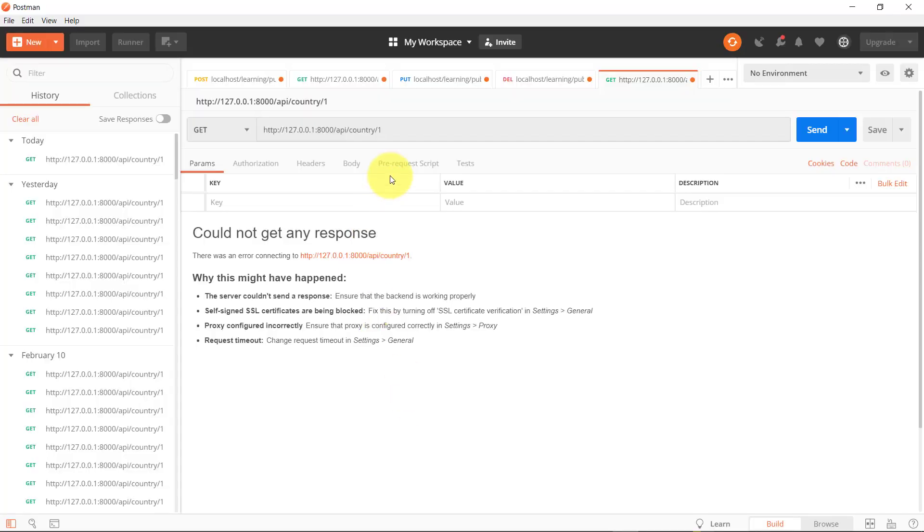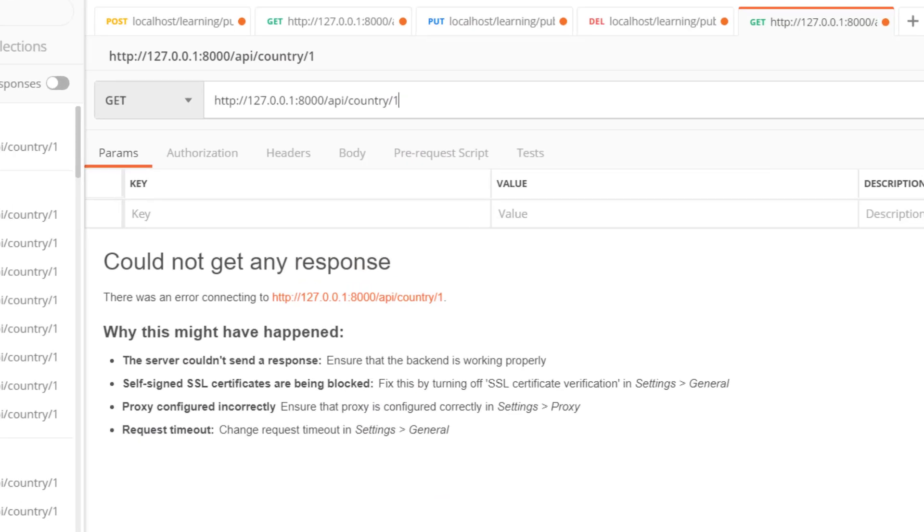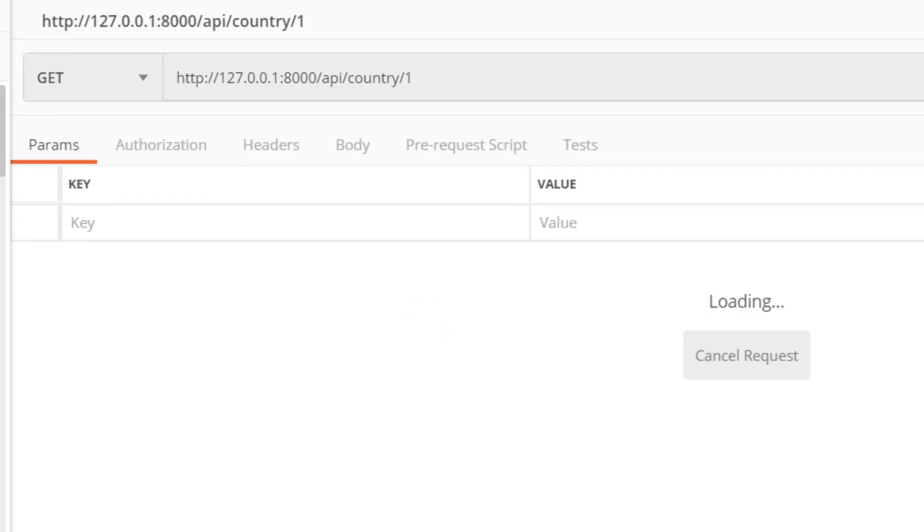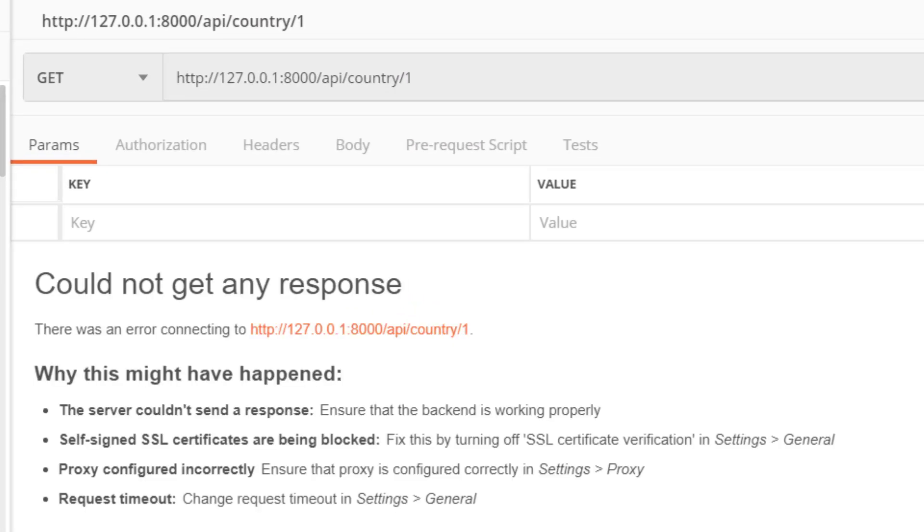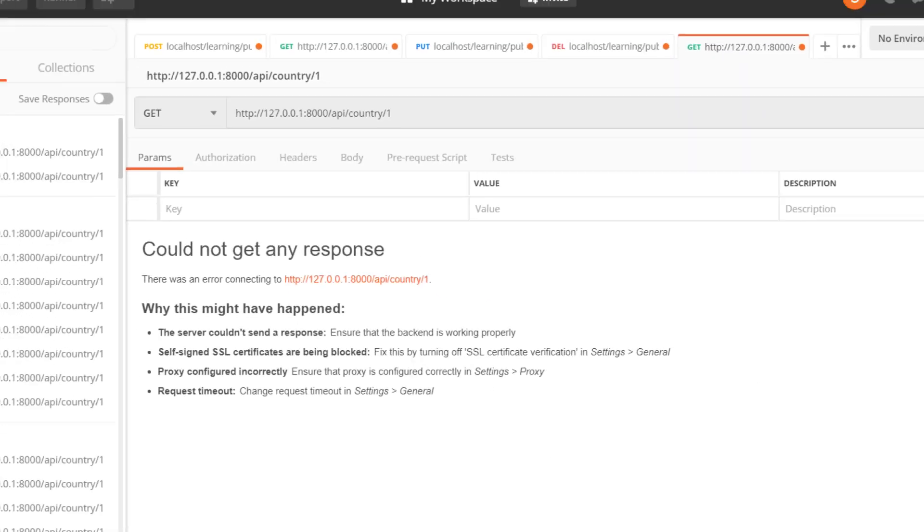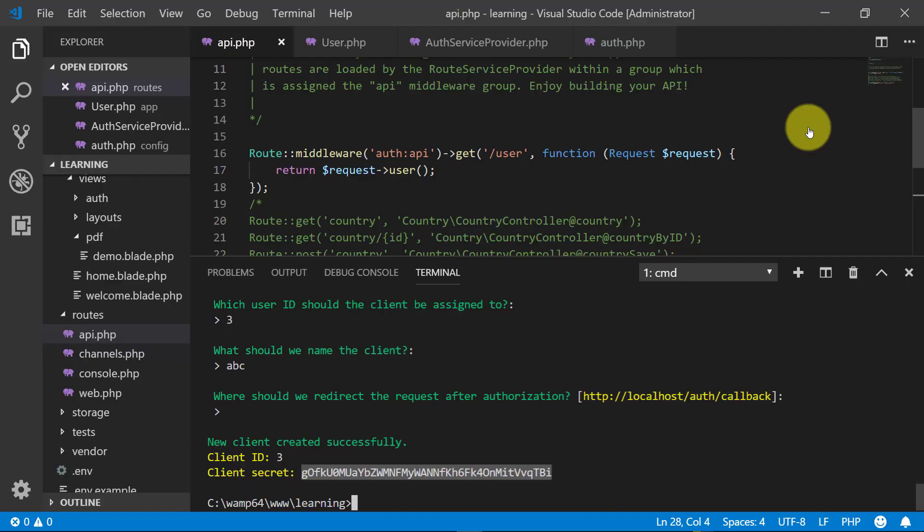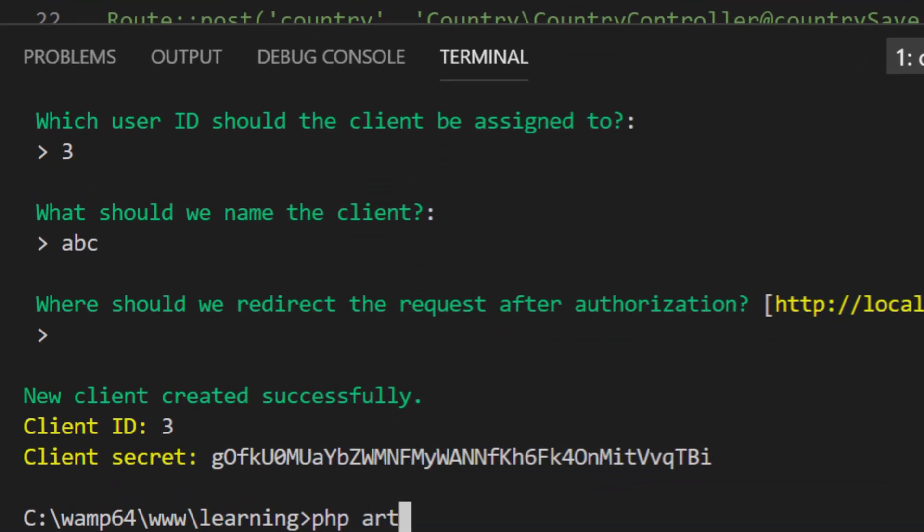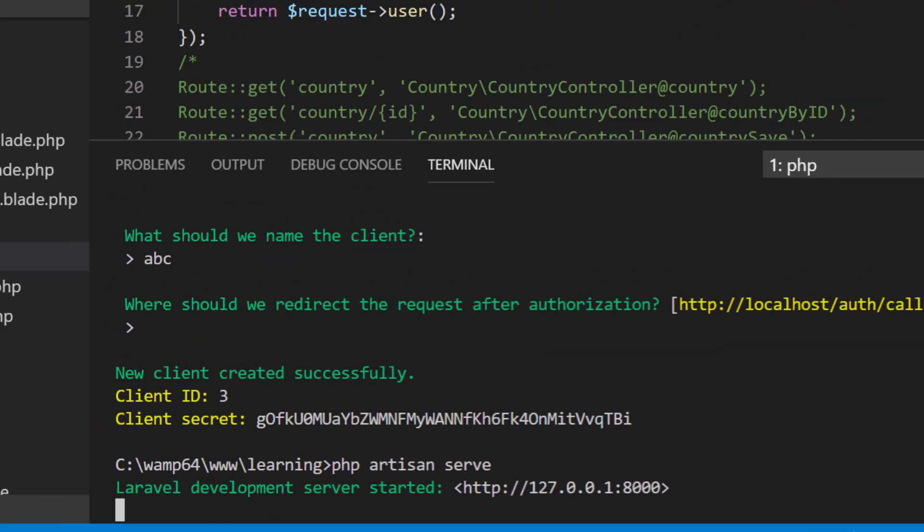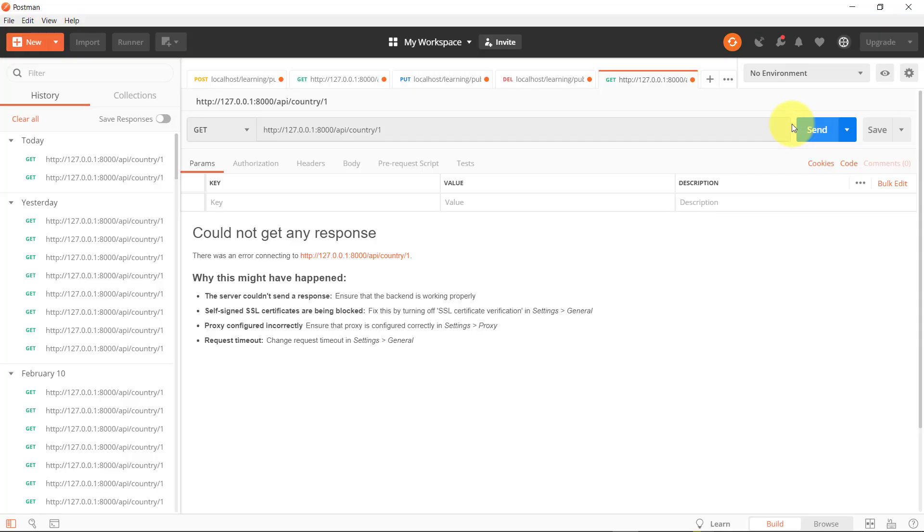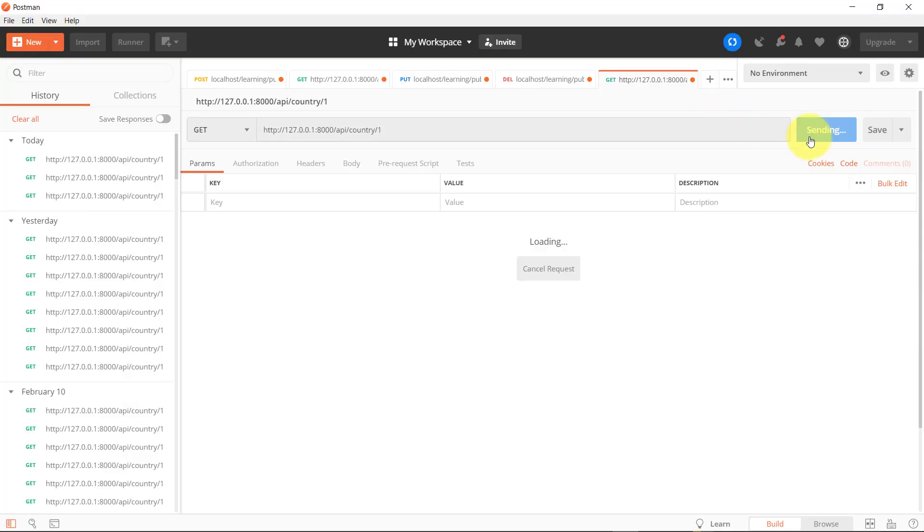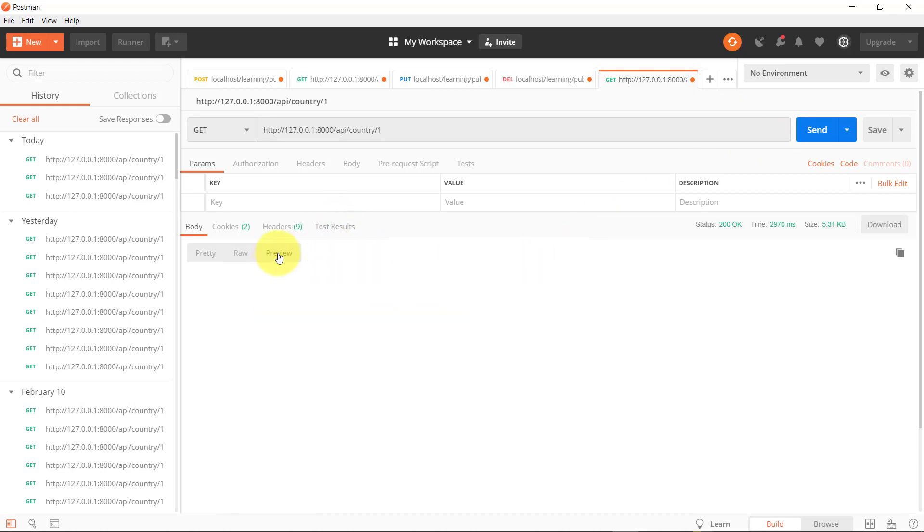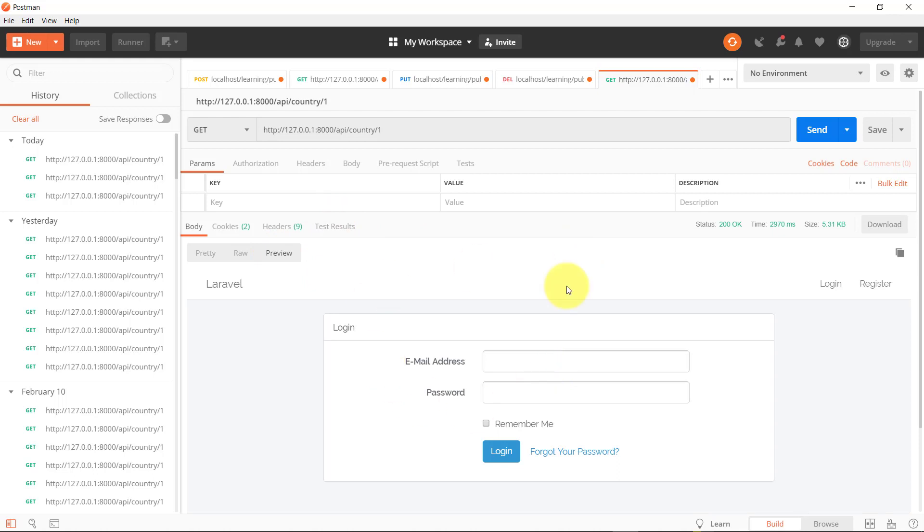When we check in Postman we have to start our service, so php artisan serve. Now click the send button, and here you can see the login page.